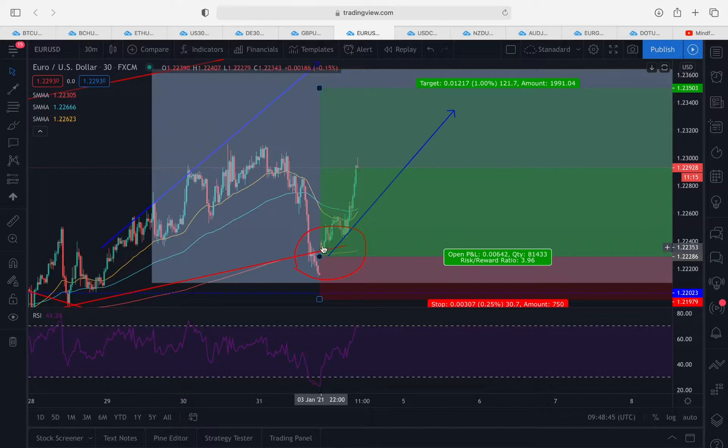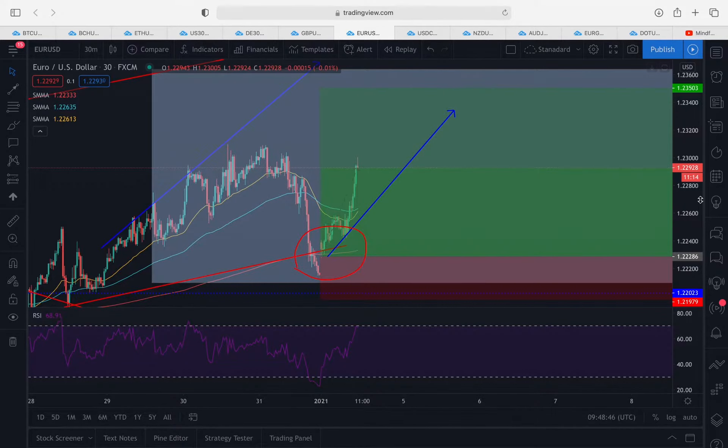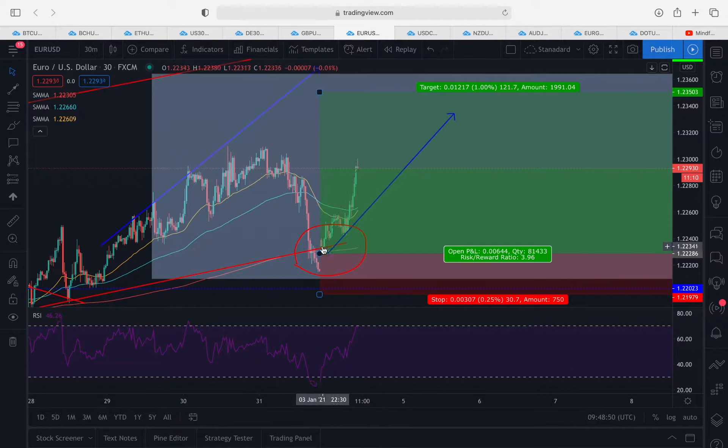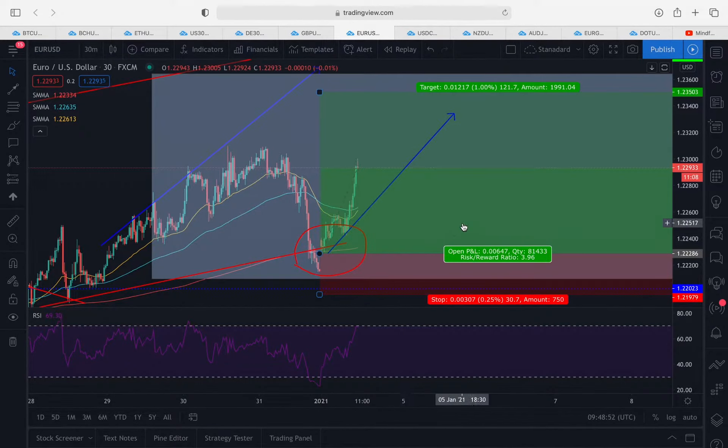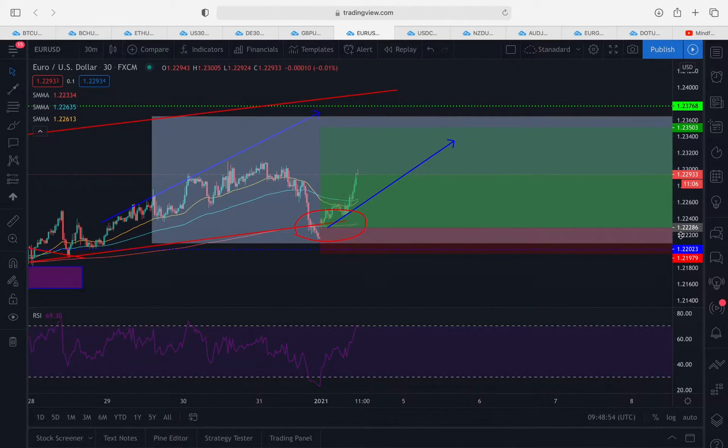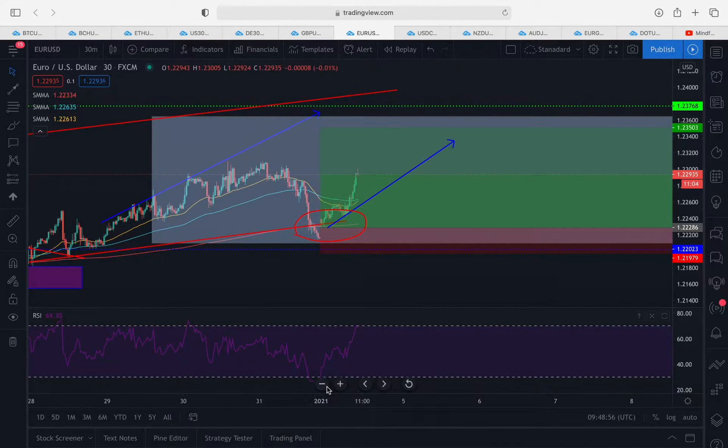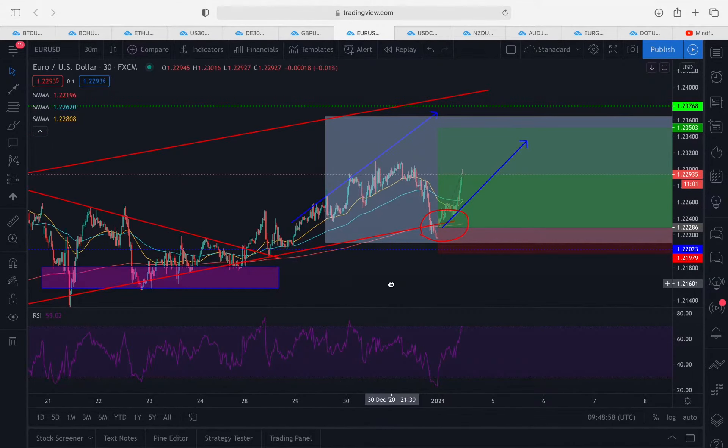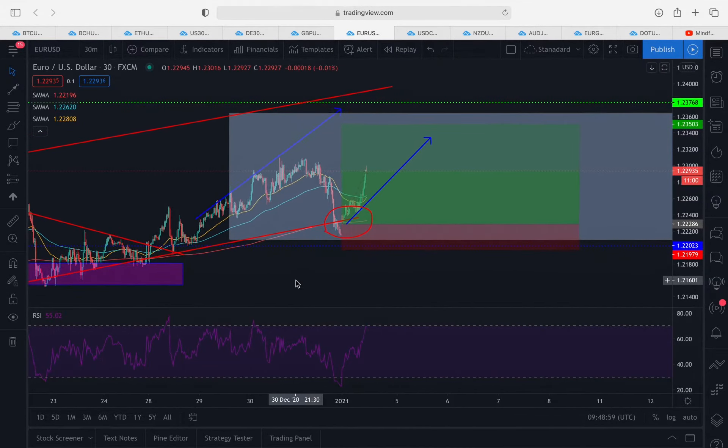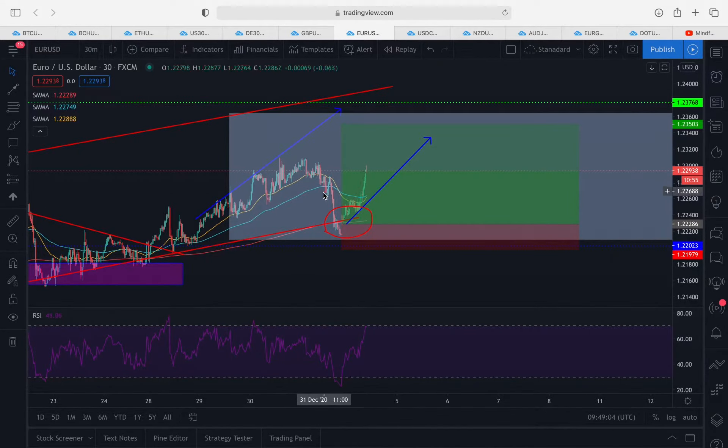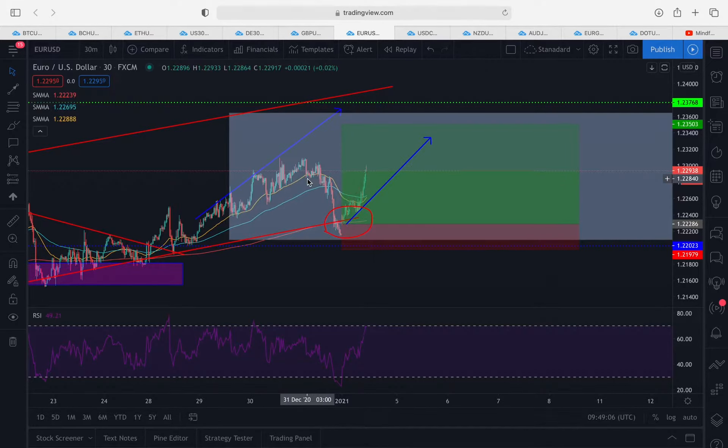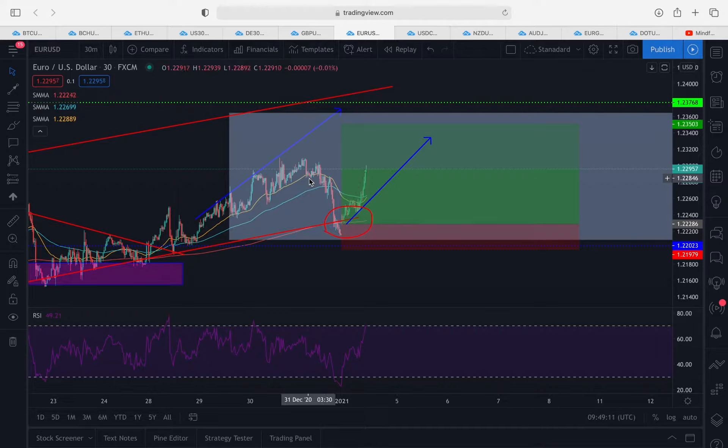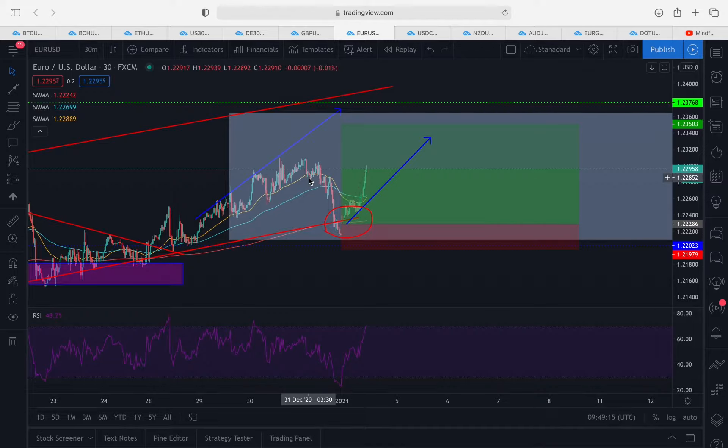As you can see, the entry doesn't get any more perfect than this one. New members would have entered around this level yesterday. We're currently up over 64 pips and this trade is completely risk-free at the moment, which essentially means our stop loss has been moved to break even. Even if this trade does reverse, we won't lose any money, which is of course one of the most important things in trading. Rule number one: do not lose money.